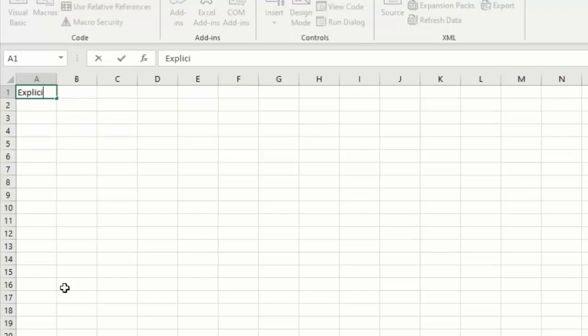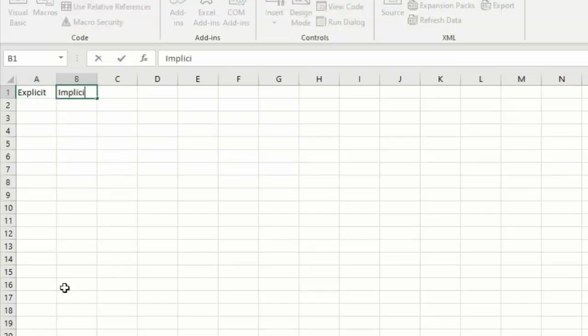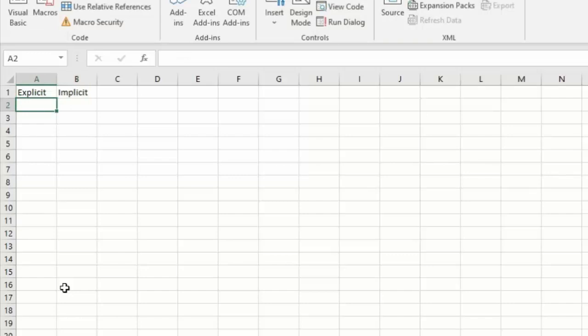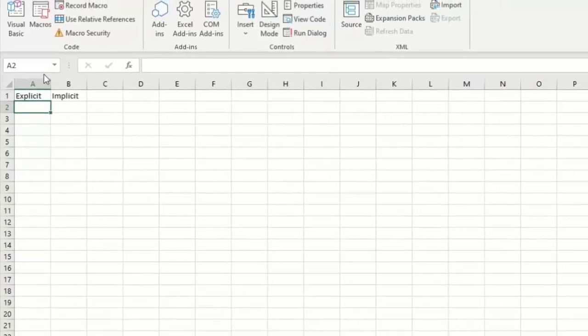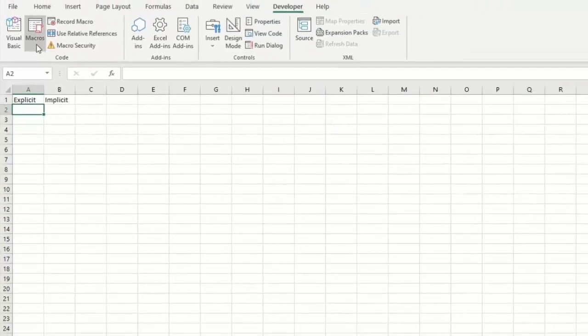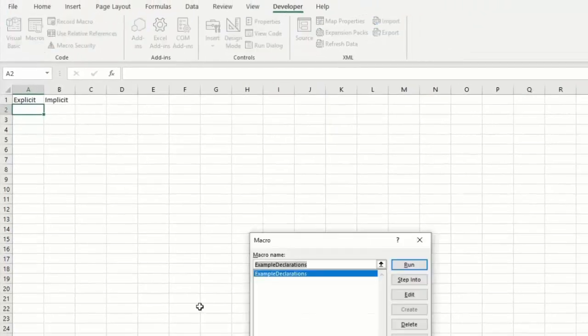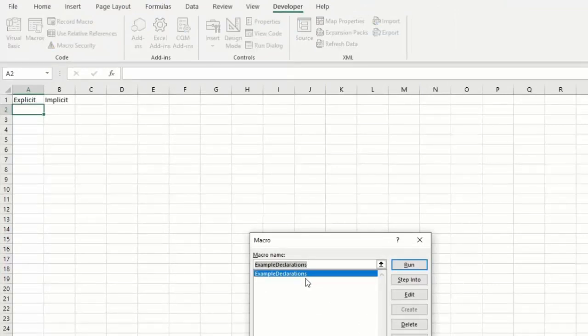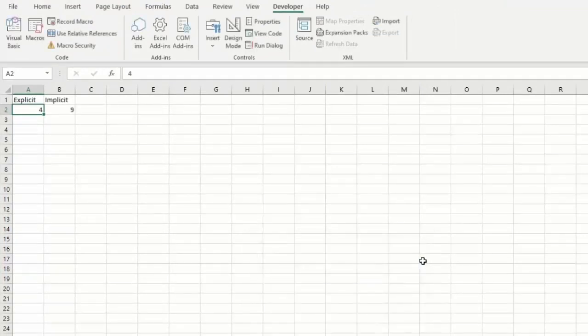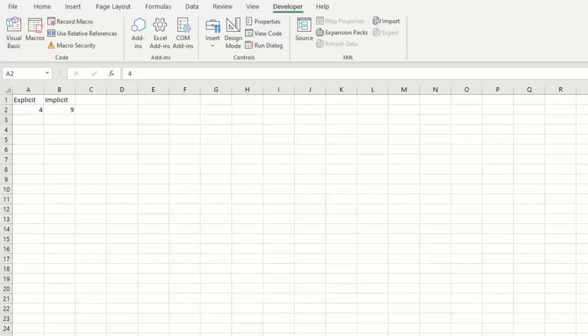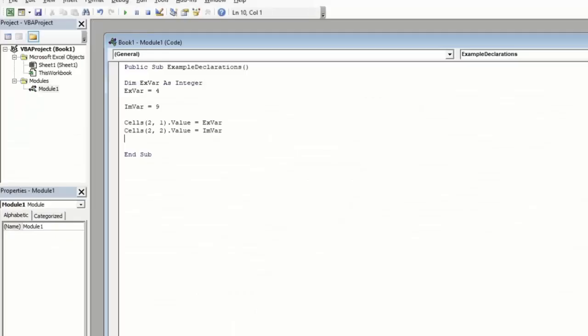To help us see which variables which, we'll type explicit and implicit. And now we'll know which of these cells, A2 or B2, applies to which variable type that we've declared. Now we're going to test run this code by clicking on Macros, making sure example declarations is highlighted, and clicking Run. Now we can see our explicit variable came up as 4 and our implicit variable came up as 9. If we go back into our code, we can double check this and we see this makes sense so everything has run correctly.